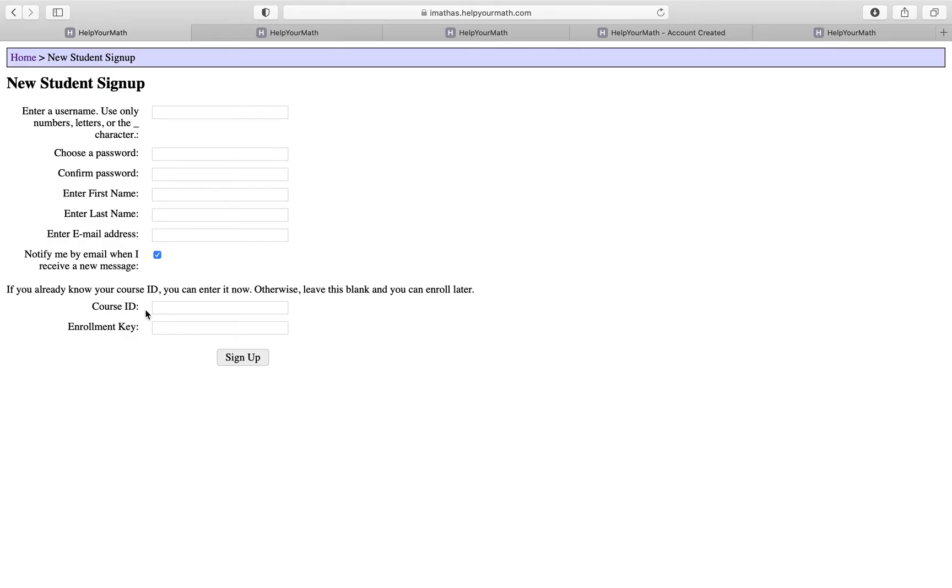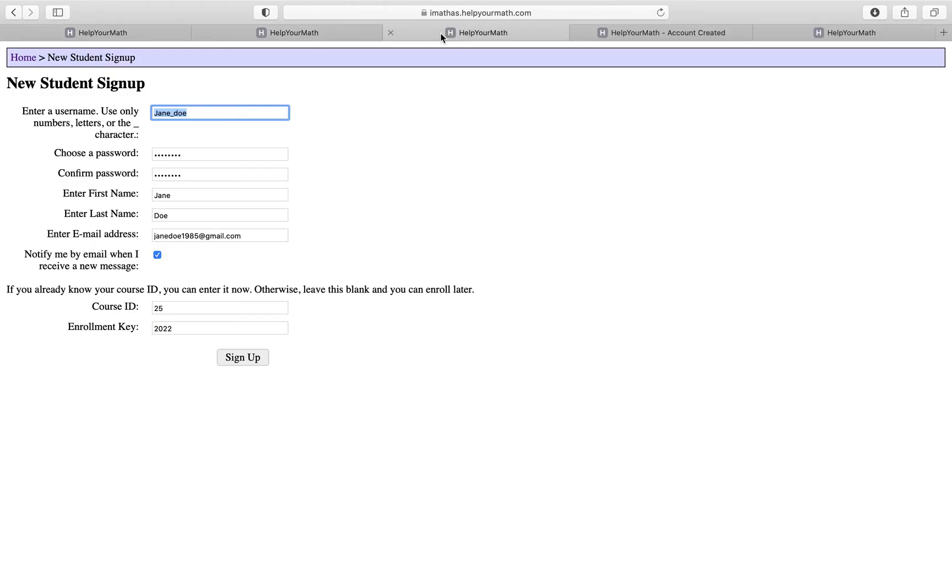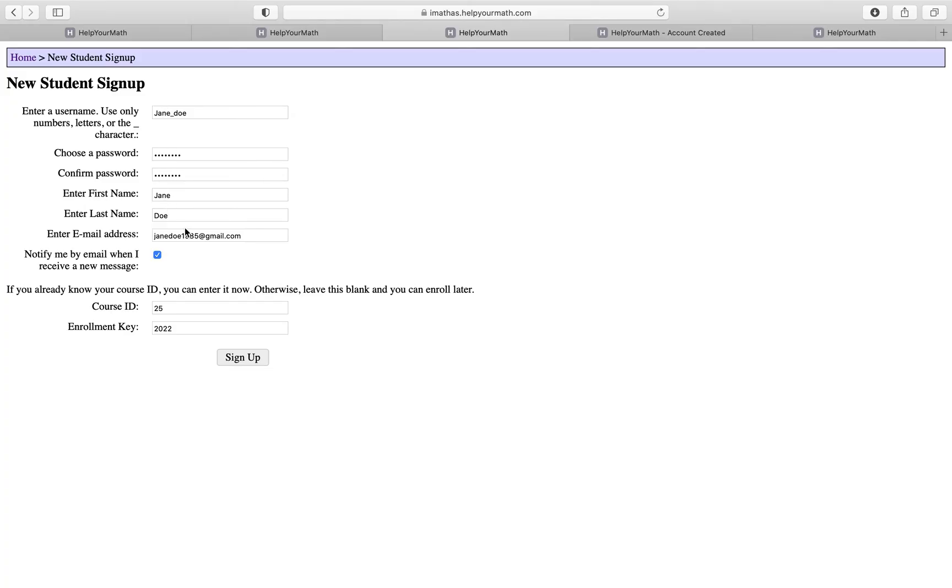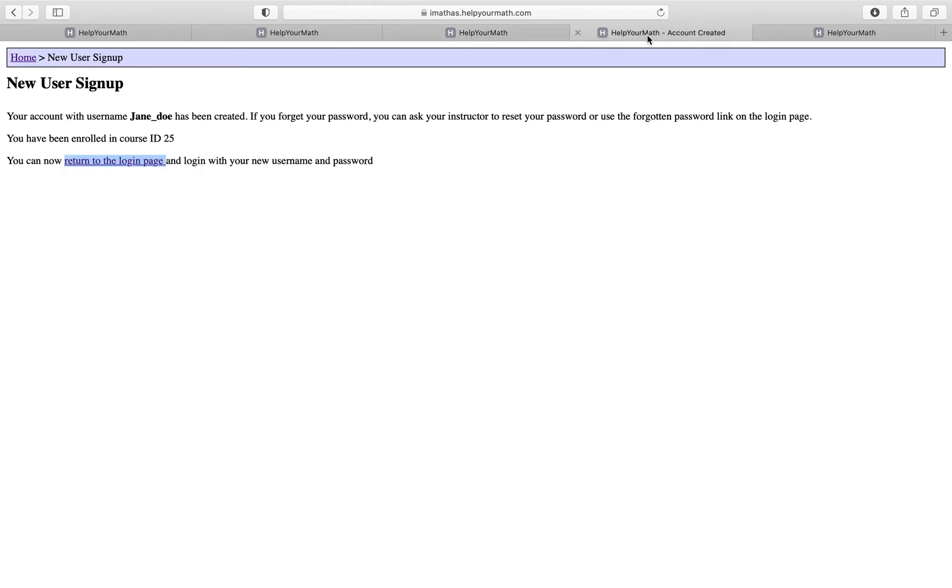On this next page, as you can see, I already put all my information here. I just put a burner account info such as jane underscore dope, a password, my first and last name, email, and the course ID and enrollment key. This is just an example. I'm going to click on sign up.